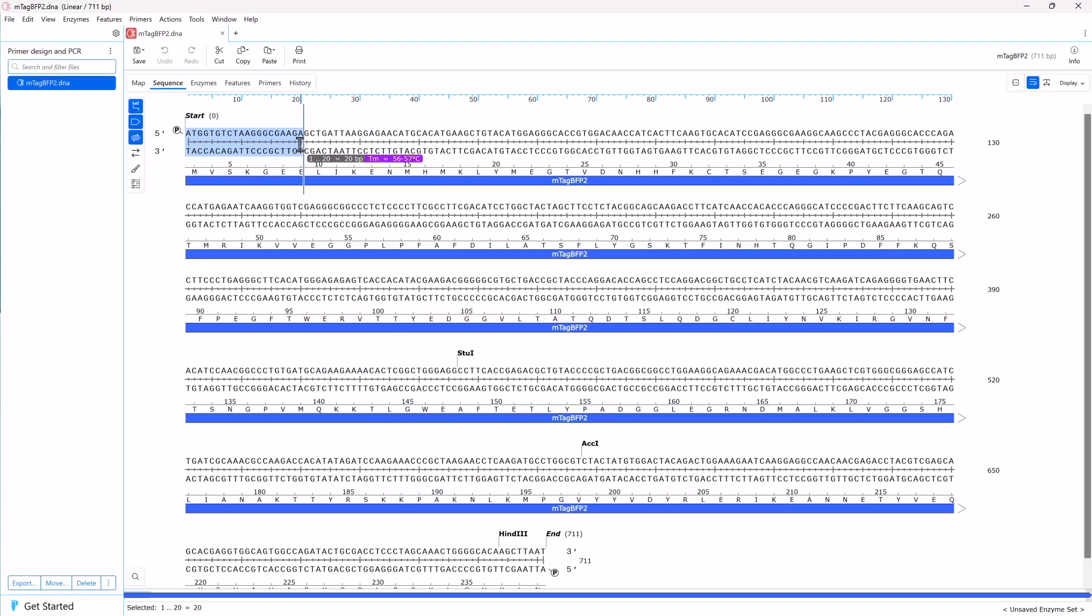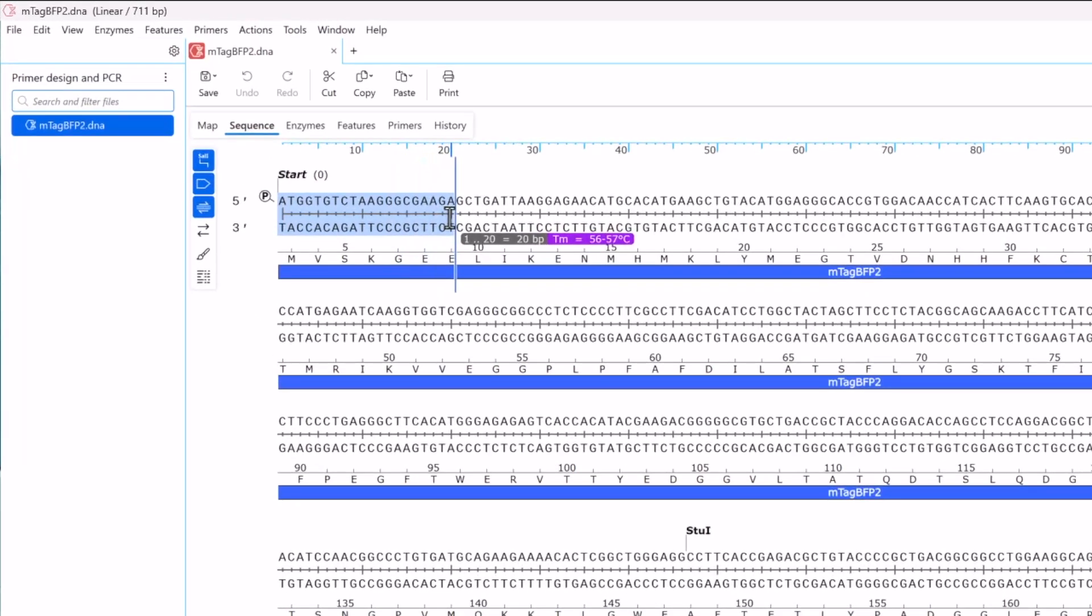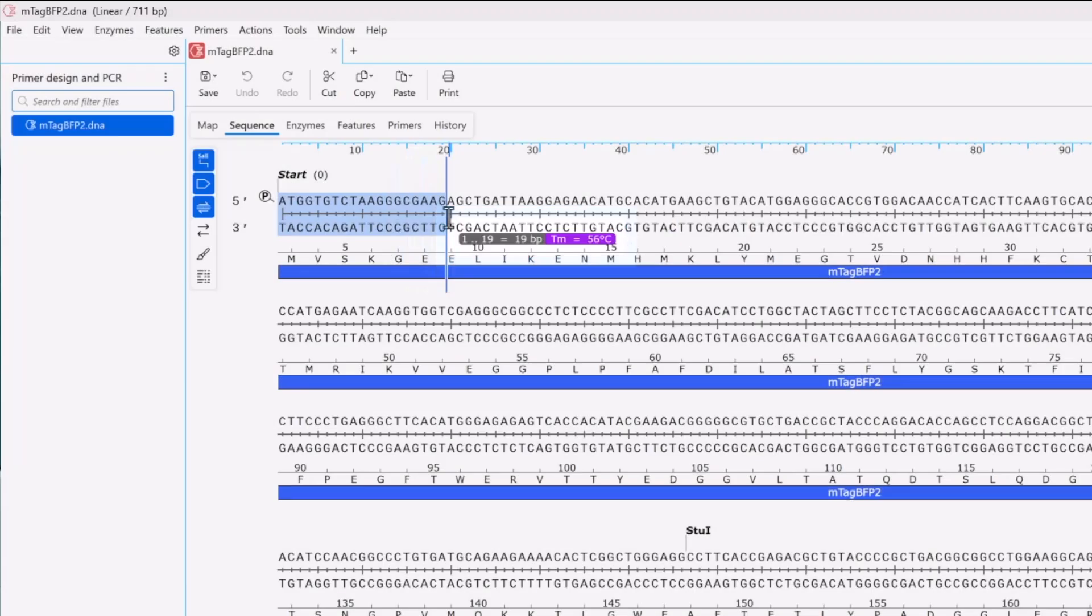Now you can define the forward primer's initial binding region at the coding sequence's start. In this example, you want the binding region of your primers to have a melting temperature of around 55 degrees Celsius. Click and drag to display the predicted Tm for the selection. For example, selecting 19 nucleotides gives a melting temperature of 56 degrees.